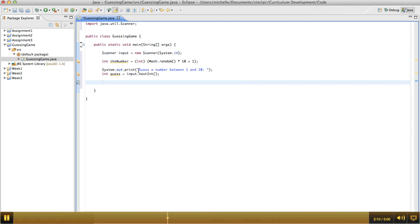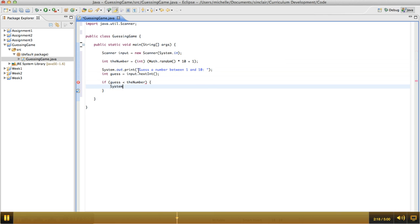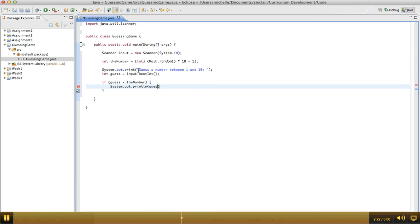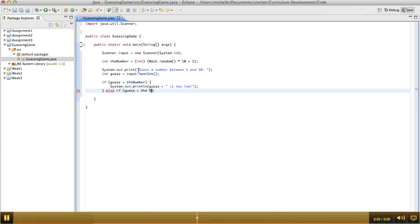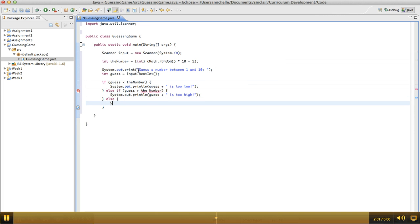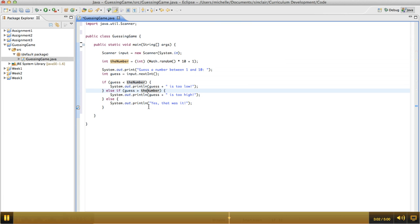Then if their guess is smaller than the number, we need to tell them that's too low. So if guess is less than the number, we'll say that's too low. And if their guess is greater than the number, then we're going to tell them that's too high. Otherwise, we're going to tell them they got it right. Okay, let me fix my typo here. So in the interest of incremental development, we're going to run this and see if it works just one time through.